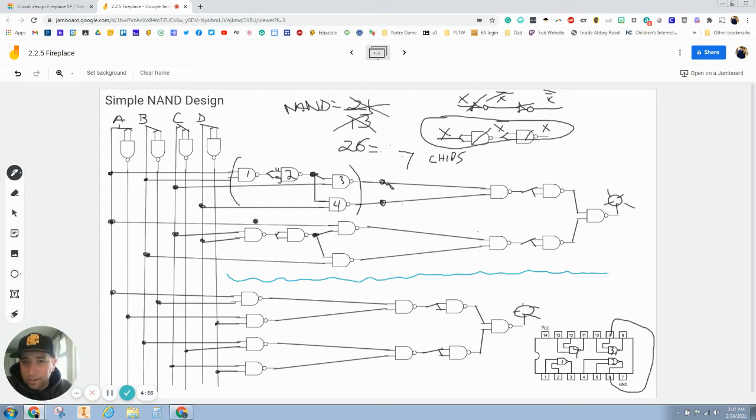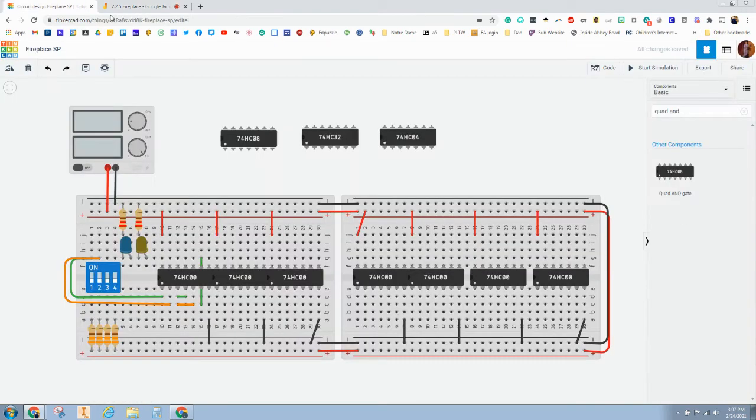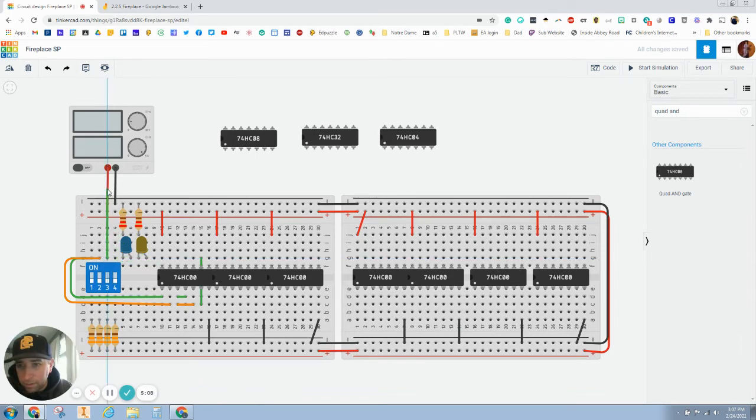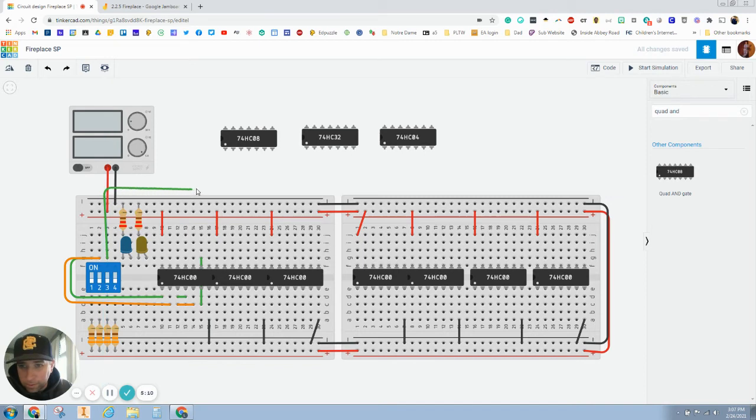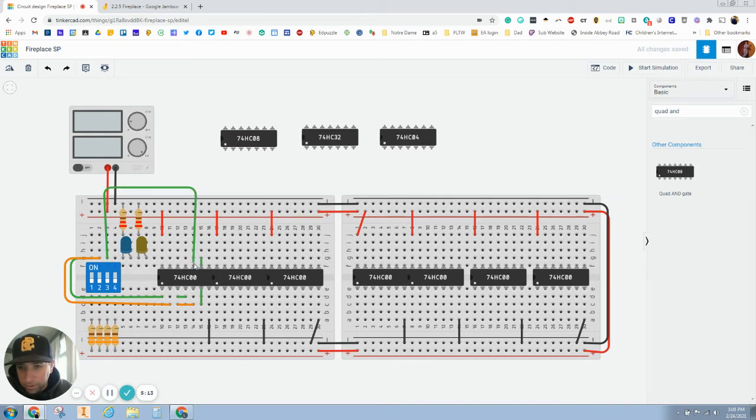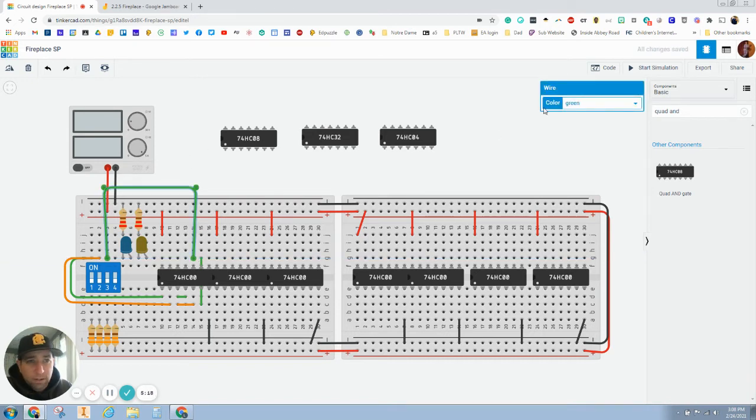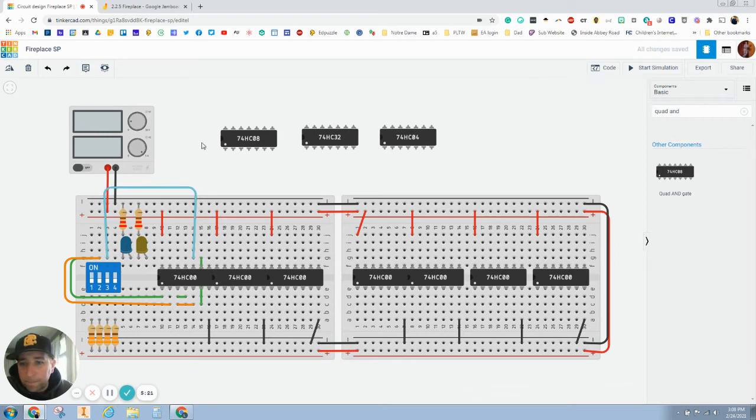And then I need C to go into three. So, pin three. And we'll go up and over. And this is an input for gate three. I'm just going to change the color of that too.